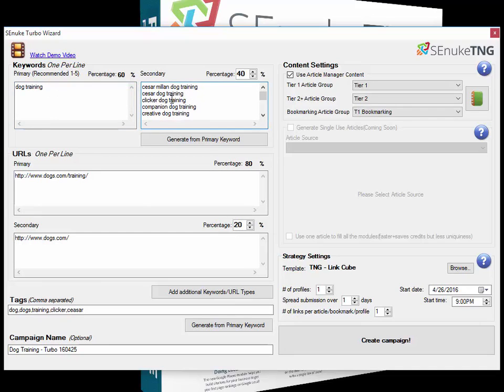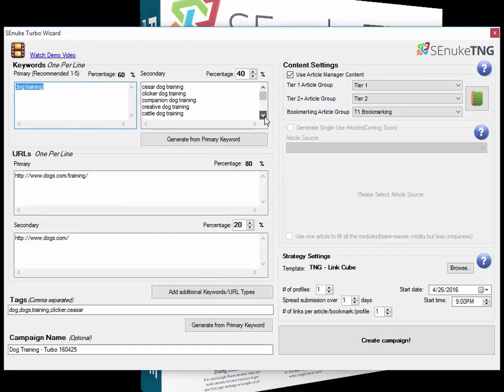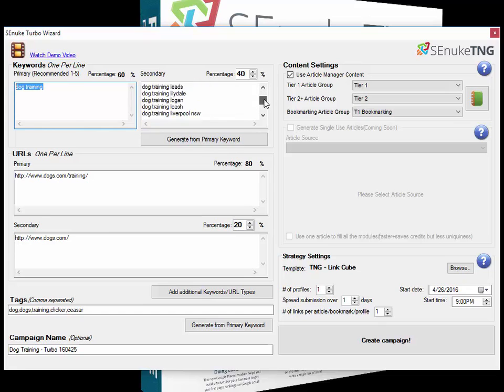In the secondary, these are long tail keywords. As you can see, all the long tail keywords contain copies of the primary keyword.